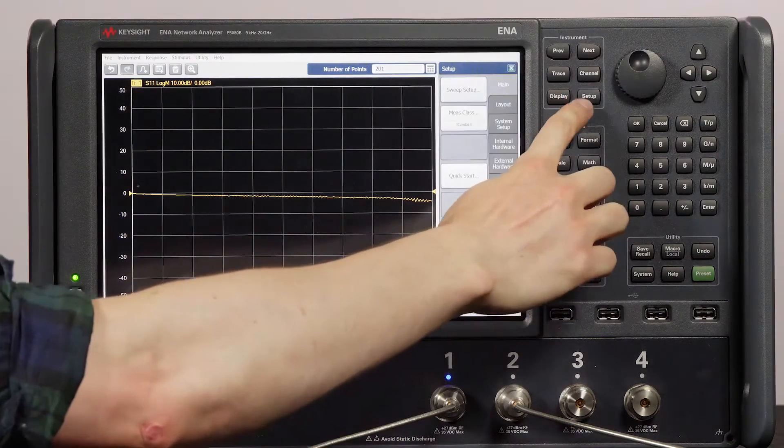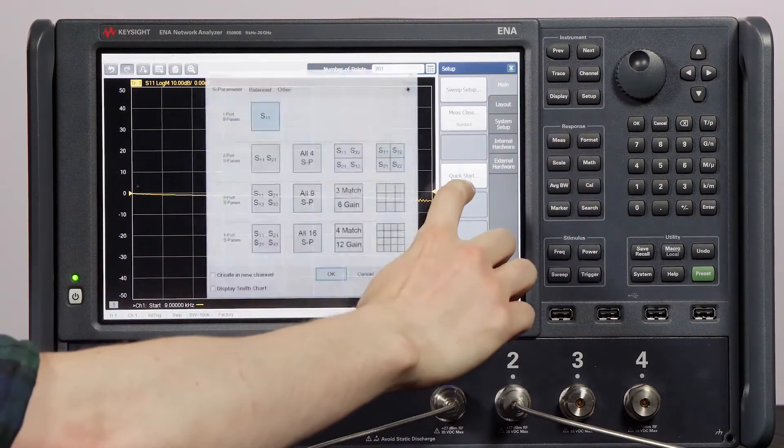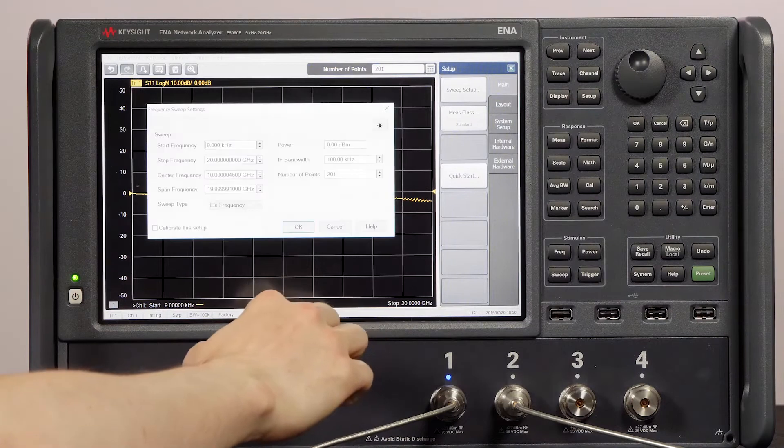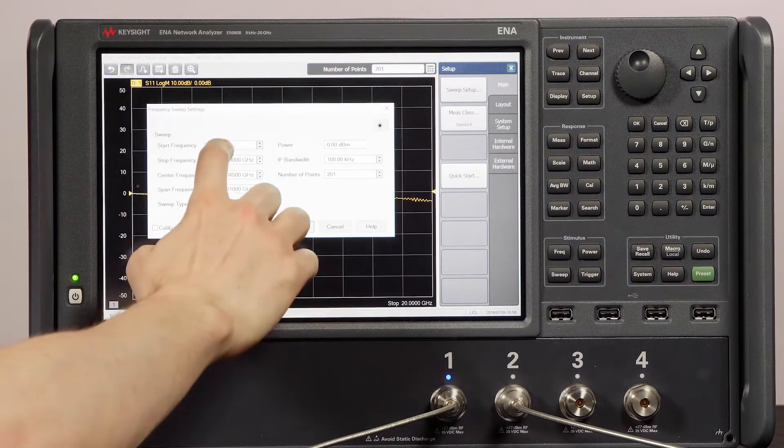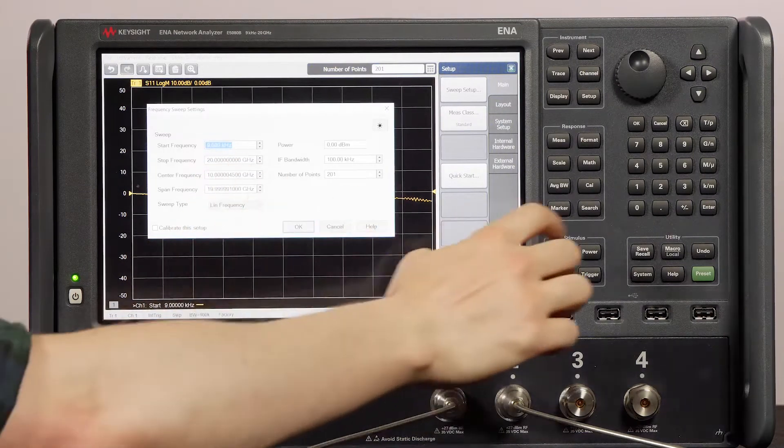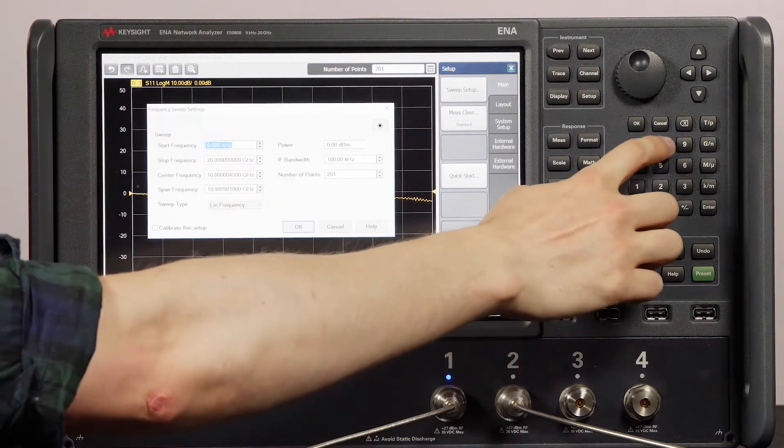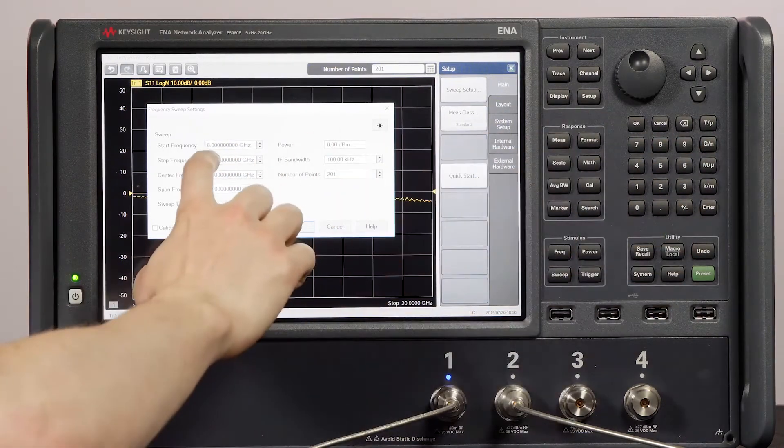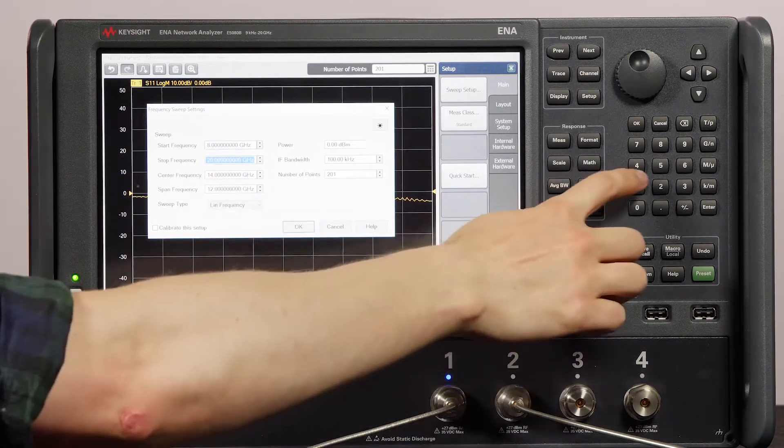I'm going to go into quick start to set up my measurement. We'll start with S11. Here I can input the start and stop frequencies, the sweep time, and an IF bandwidth of 1k hertz.